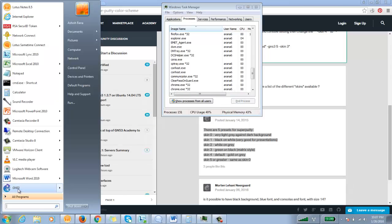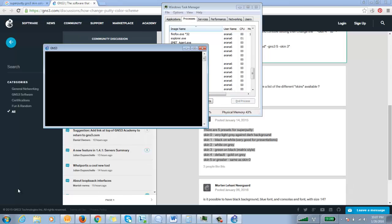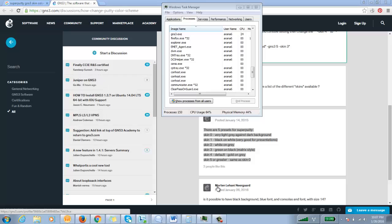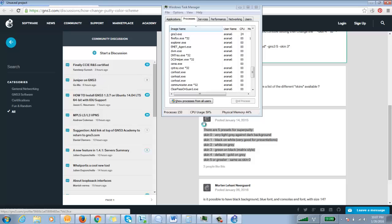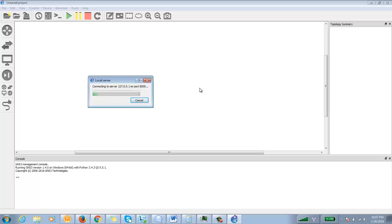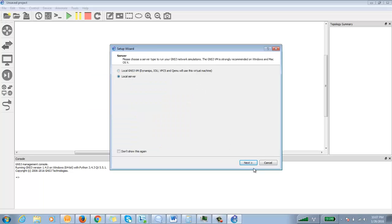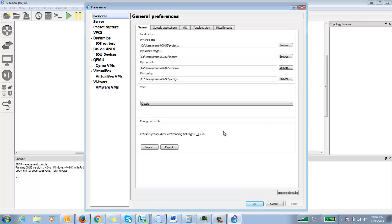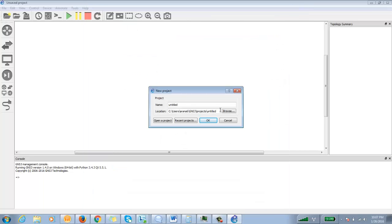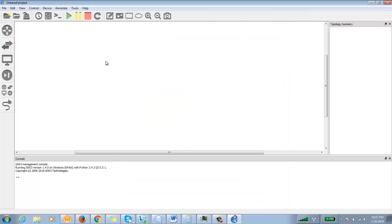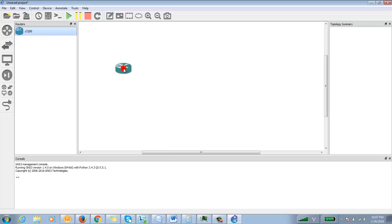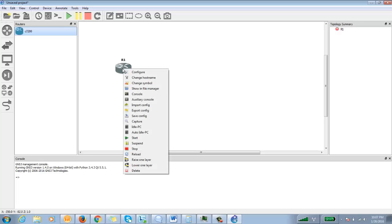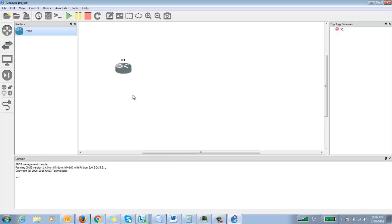Now click on GNS3. It will start very quickly. Click over local server. Don't click anything.